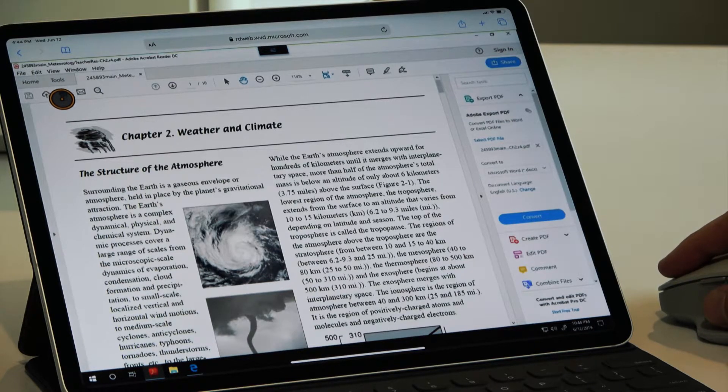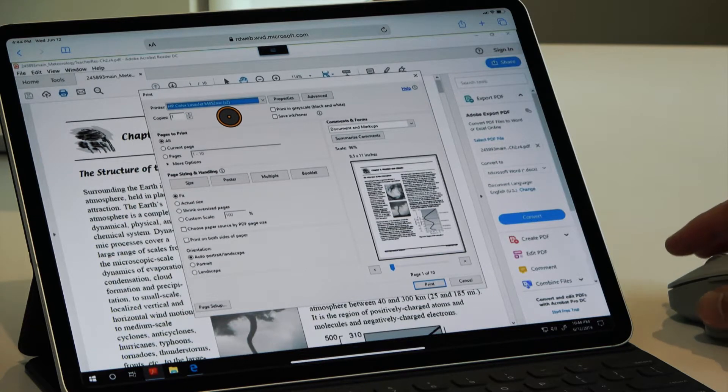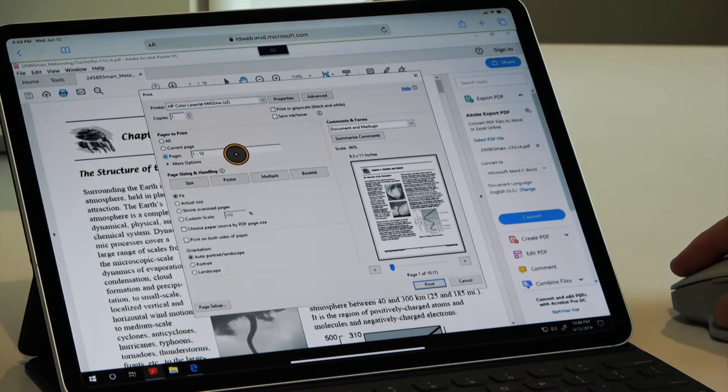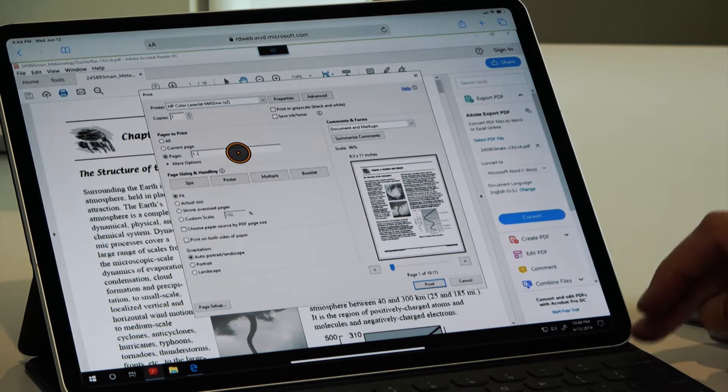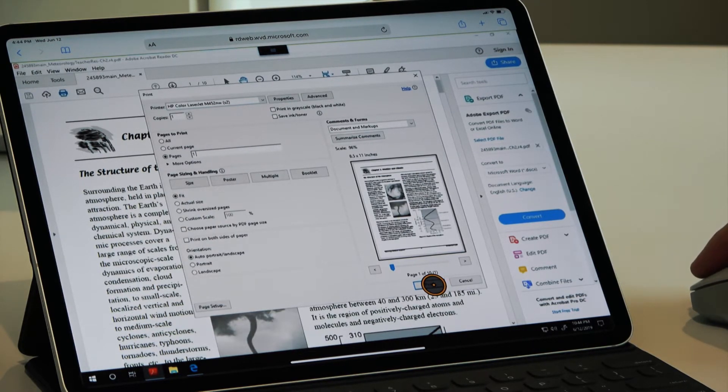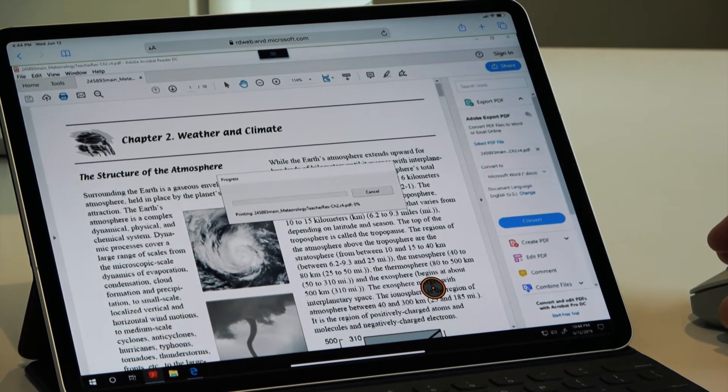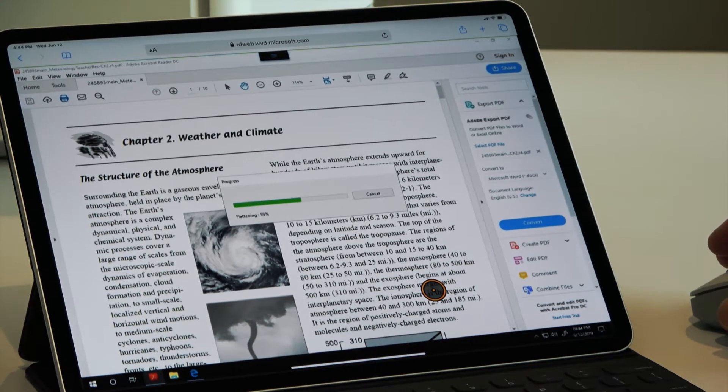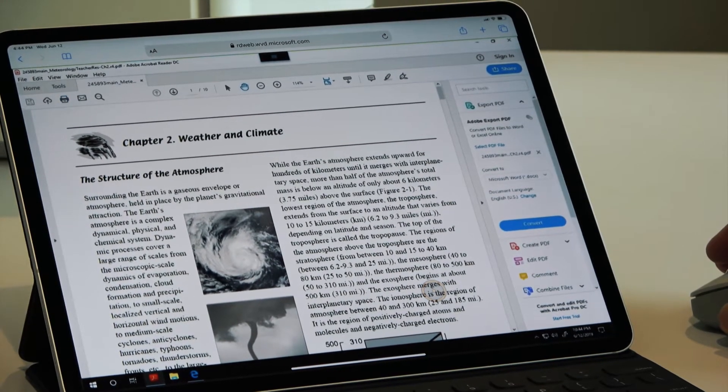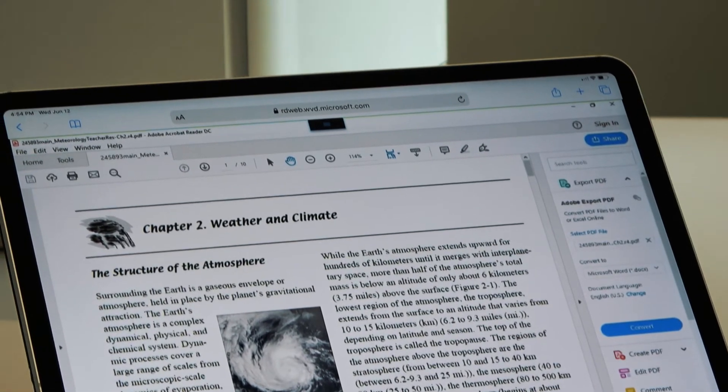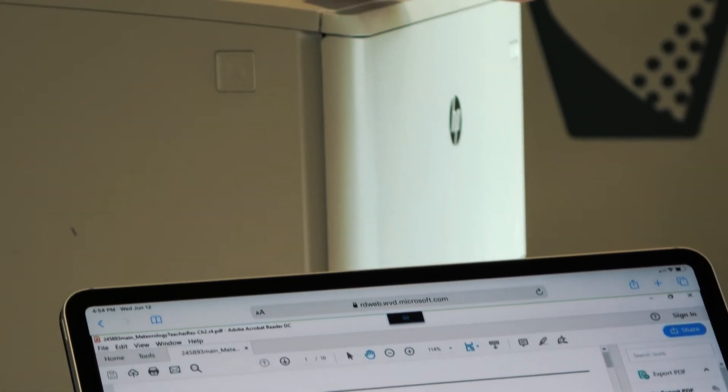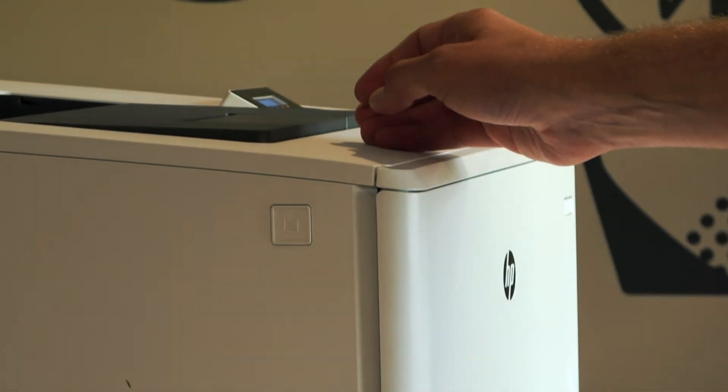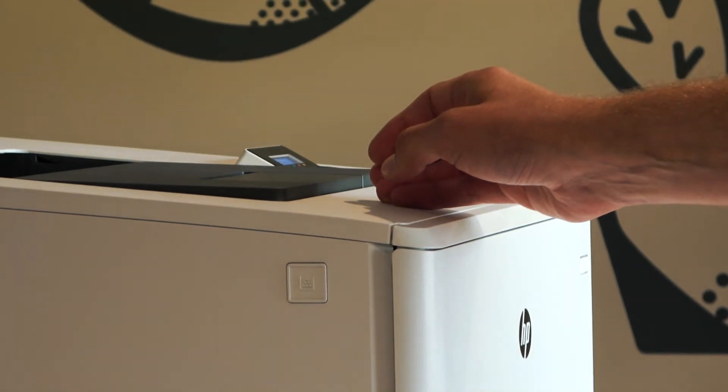And simply hit the print button and have my printer available just as I would on a regular desktop. I'll limit the number of pages here a little bit, and then I can simply hit print and within a few seconds we'll see the page appear in our printer here.